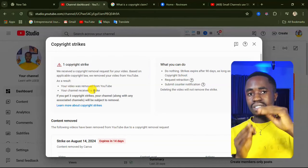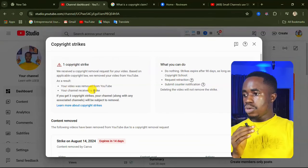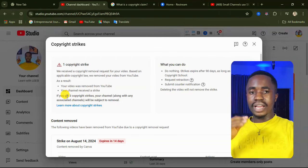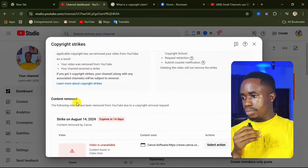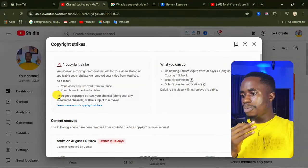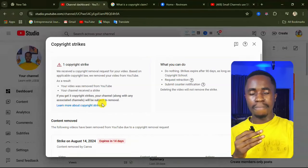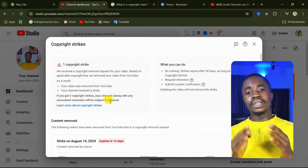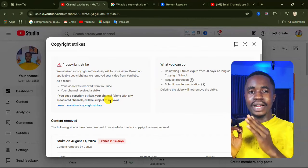When you receive a copyright strike, your channel is going to receive a strike. A Content ID claim is different from a copyright strike. A copyright strike affects your channel, but a Content ID claim does not affect your channel — it only affects that particular video. They say if you get three copyright strikes, your channel along with any associated channels will be subject to removal. So you have to avoid this. When you have a copyright strike, make sure you go back and read the YouTube monetization policy.